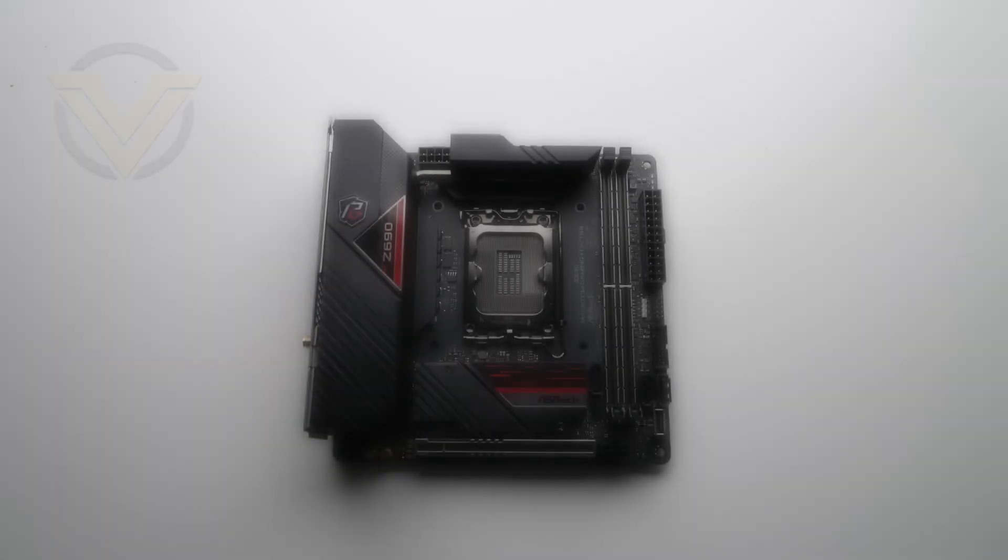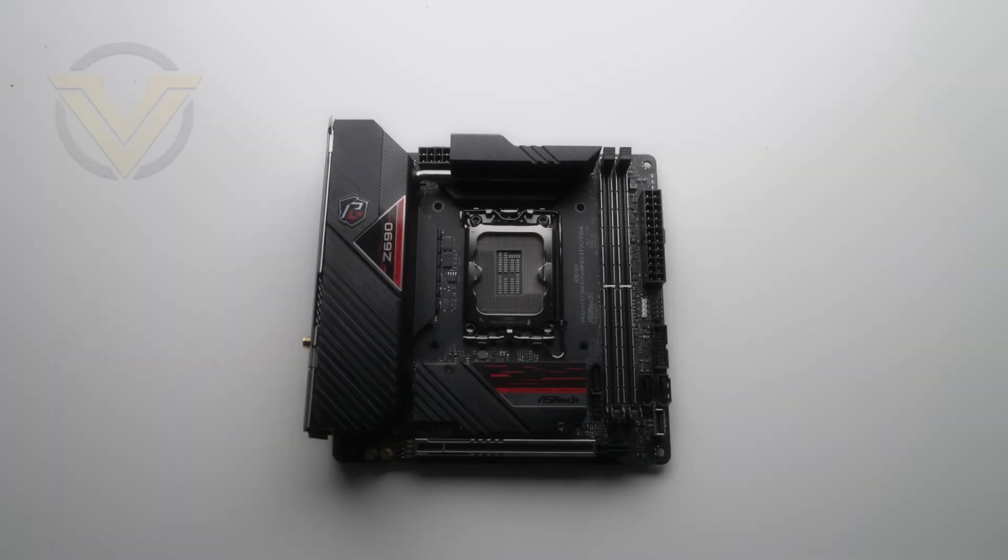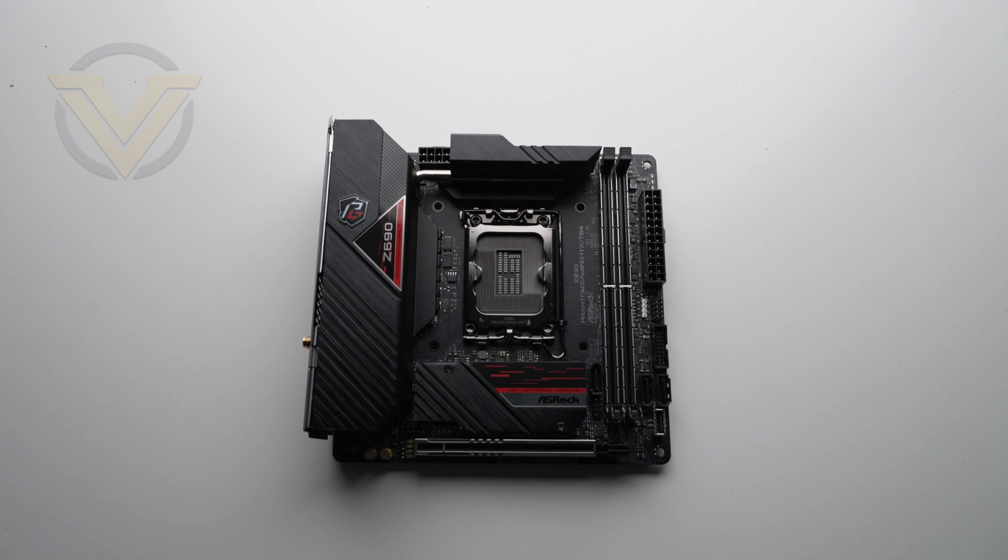Hi guys, today we're going to be checking out a tiny little board from ASRock. This is the Z690 Phantom Gaming ITX-TB4.